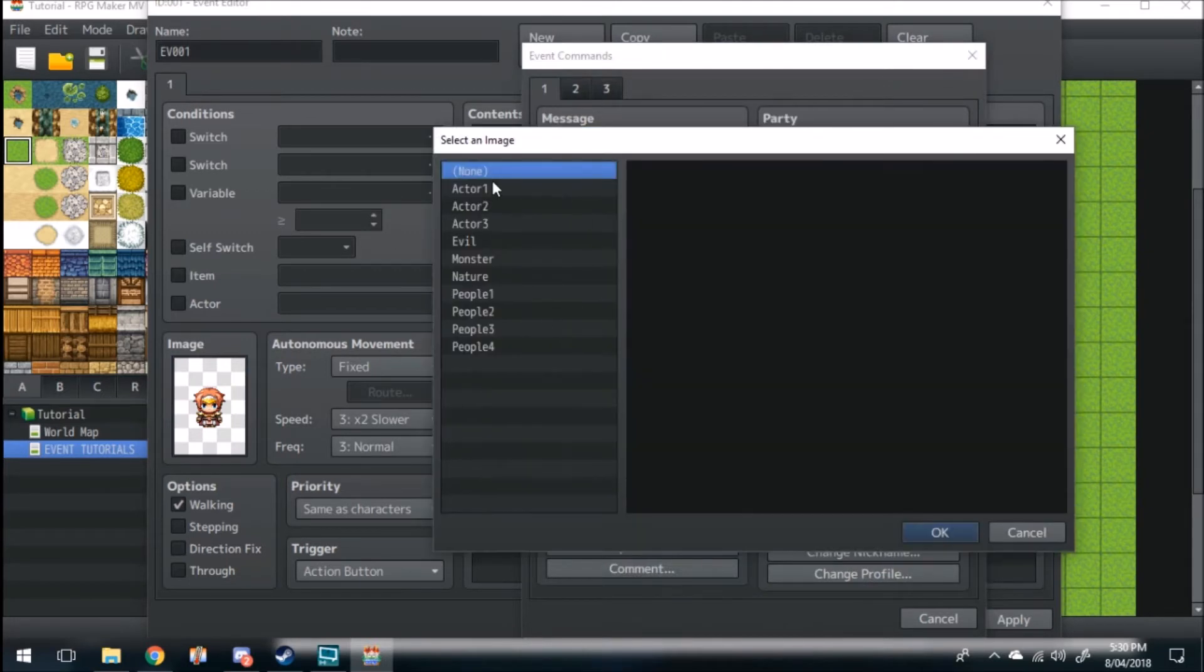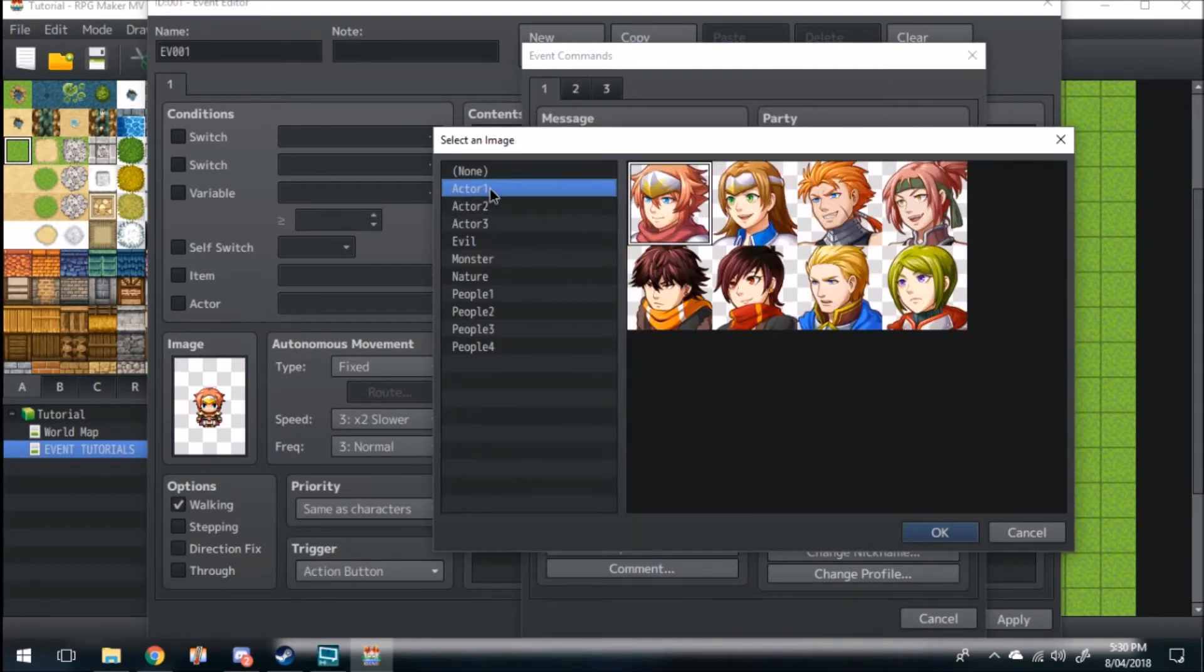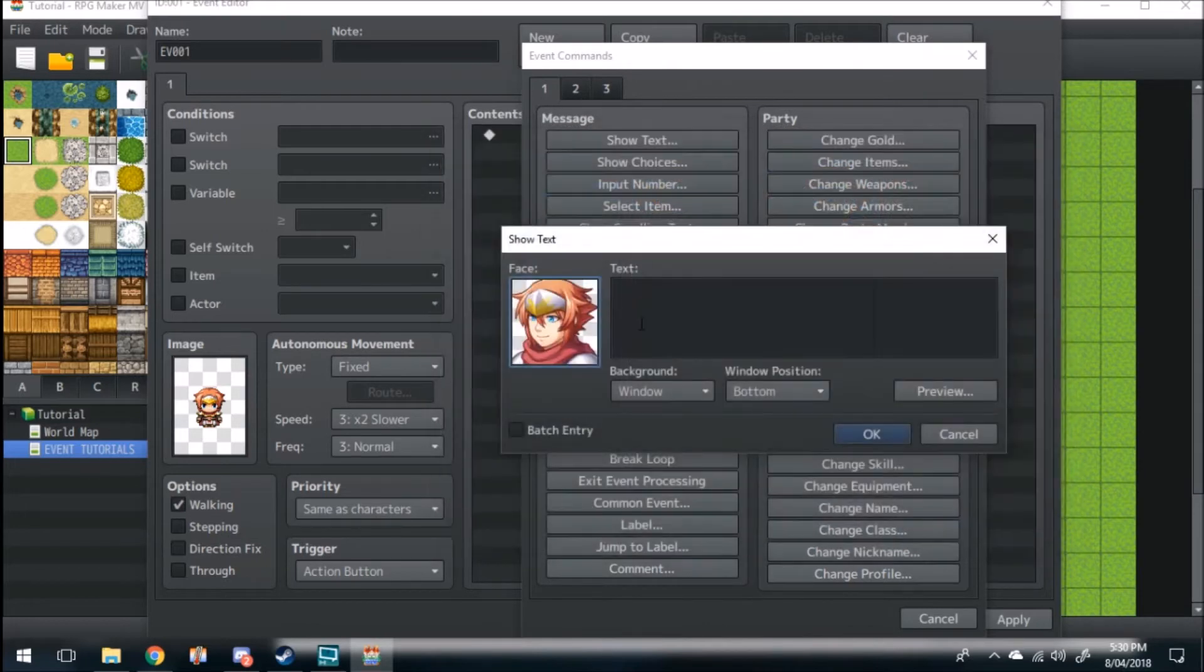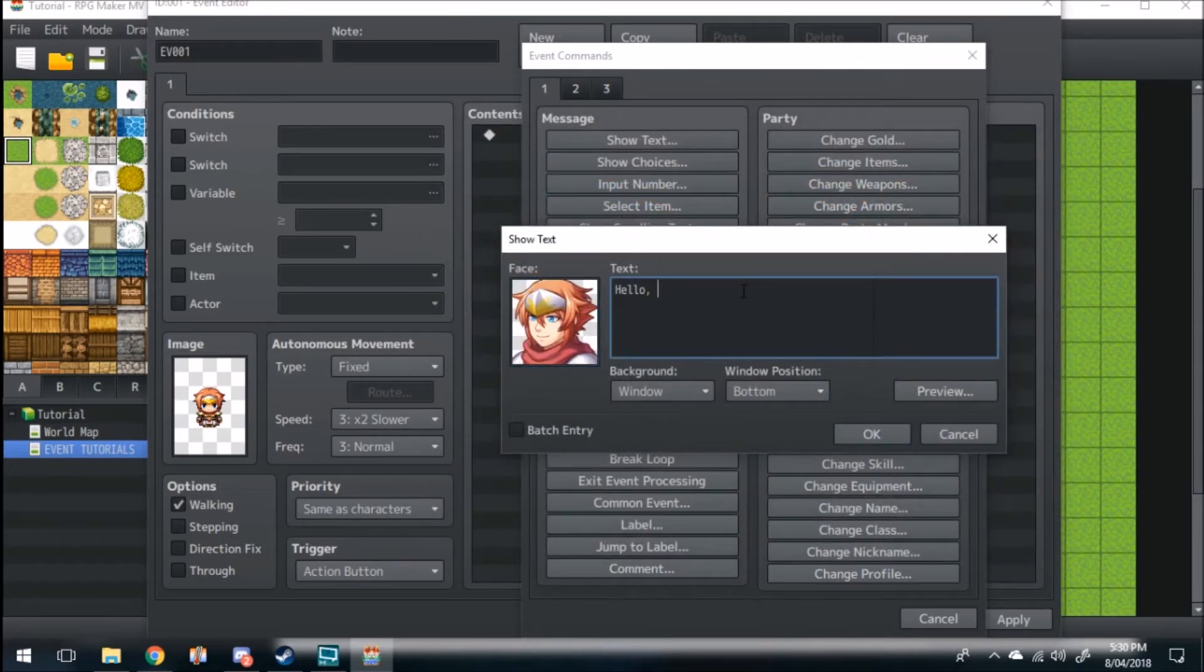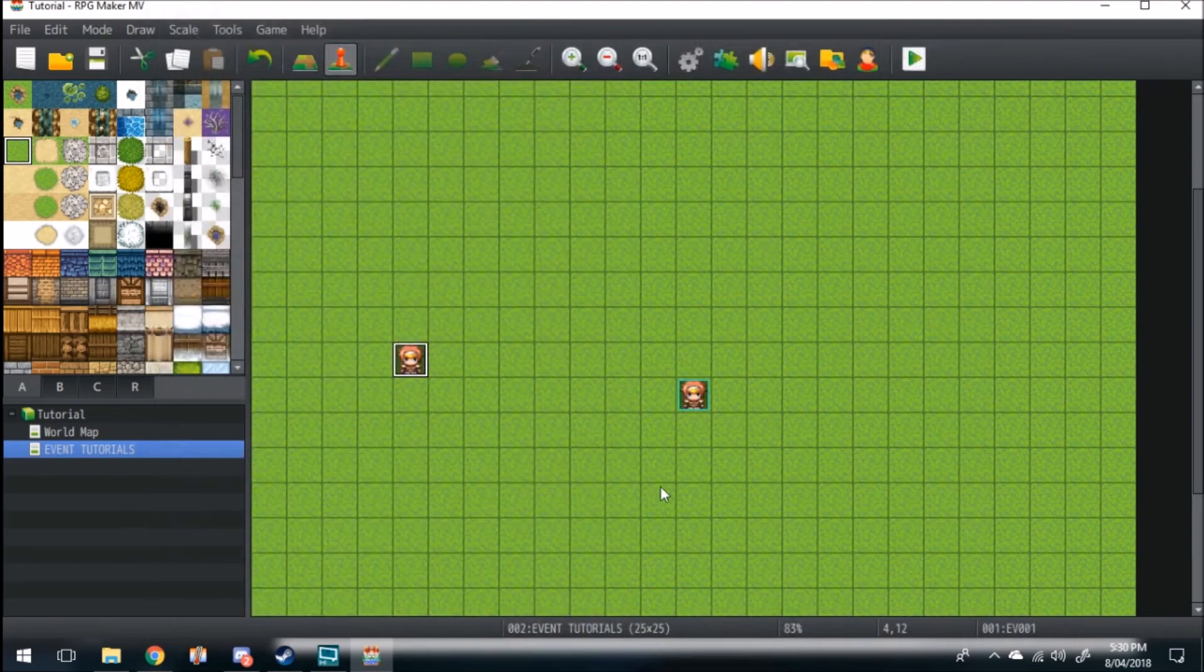We'll show his face, and then you just simply type hello text command, and then end. Once everything is all set here, make sure the priority is same as character, action button, okay, apply.